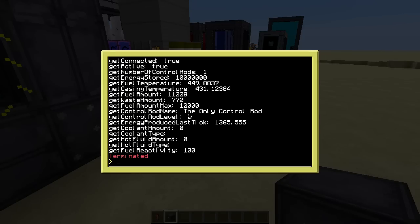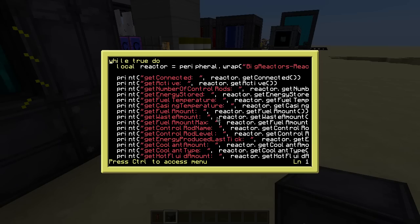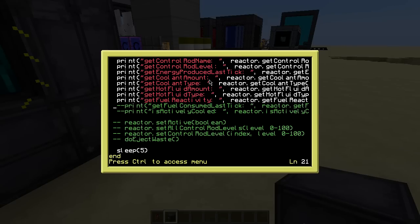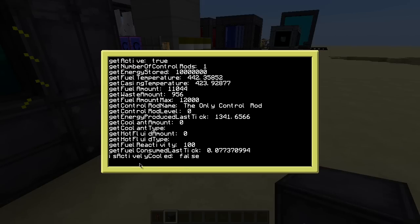getControlRodName takes an index — since there's only one rod, the index is zero — and I named it 'The Only Control Rod'. getControlRodLevel shows how much of the fuel rod is being bypassed, like 10, 20, or 90 percent. getEnergyProducedLastTick shows RF per tick. getCoolantAmount, getCoolantType, getHotFluidAmount, and getHotFluidType don't apply to passive reactors. getFuelReactivity is also available.